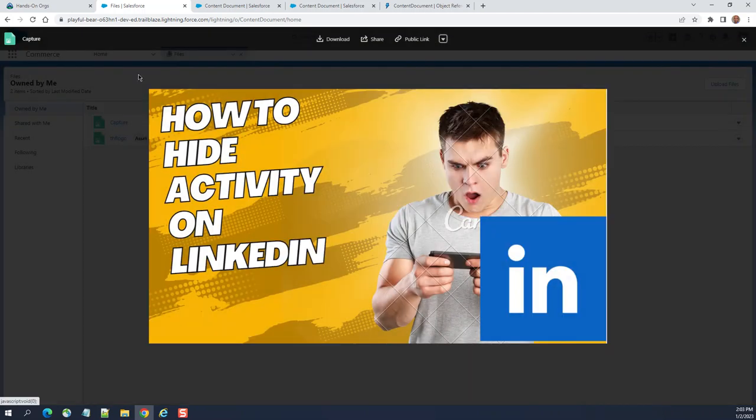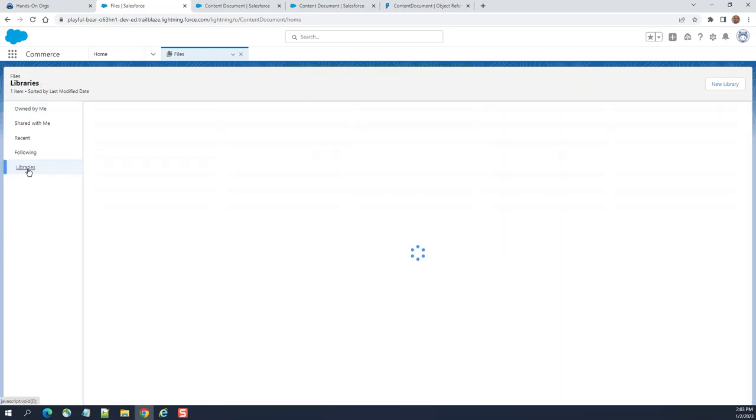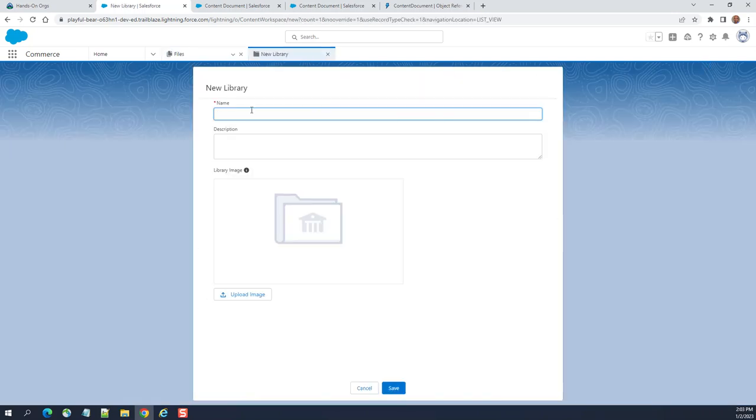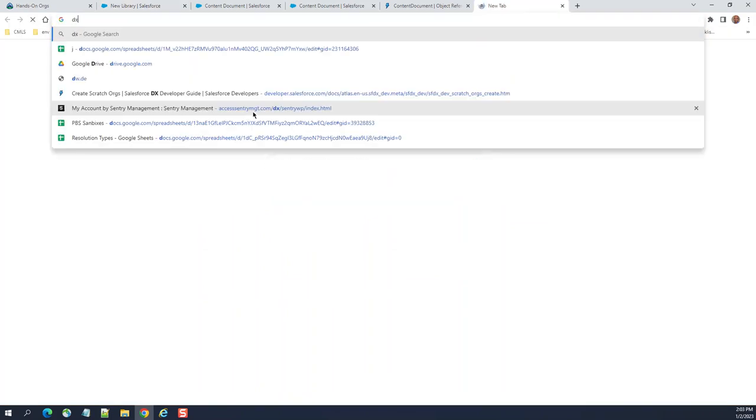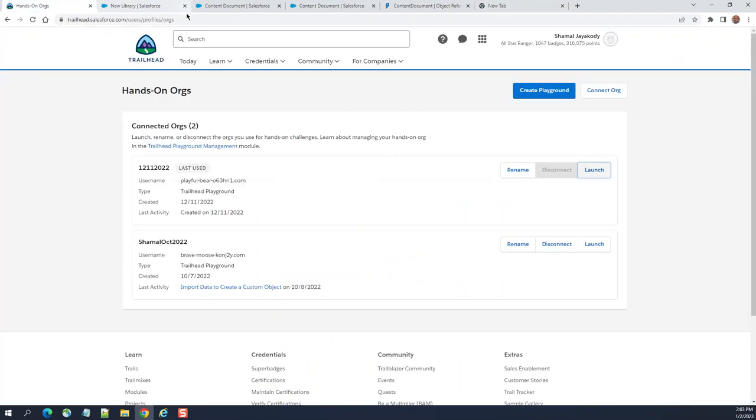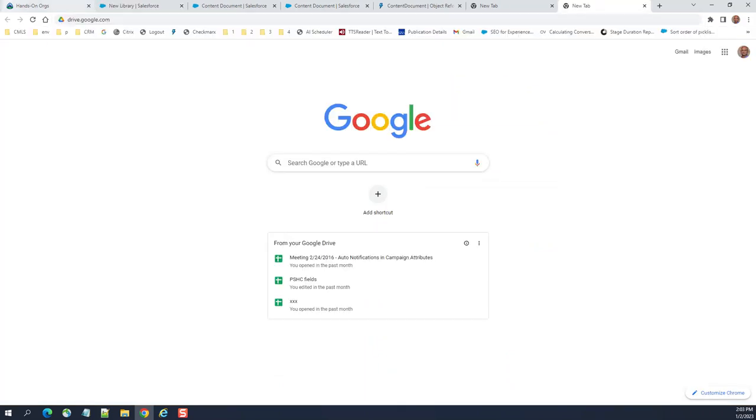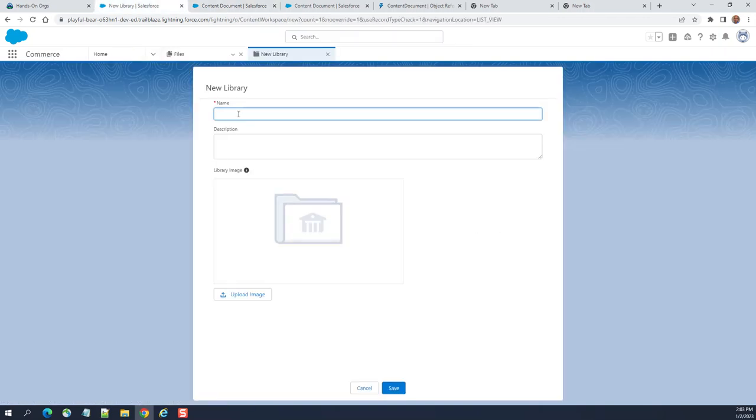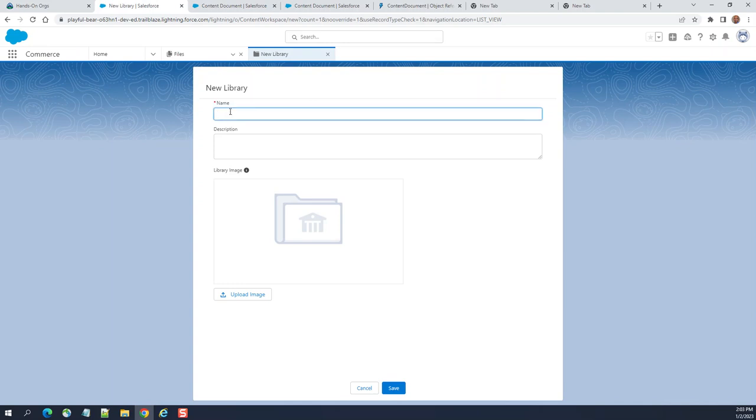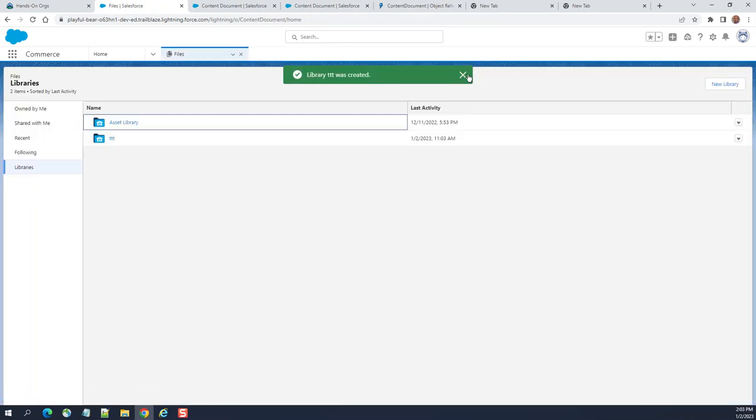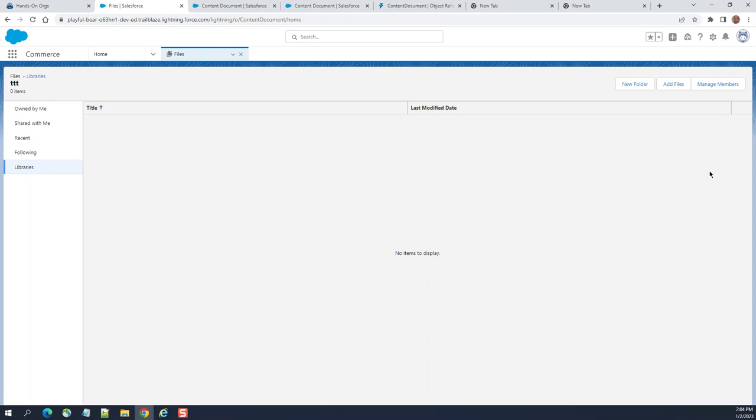These are the libraries. You can get a new library by clicking new library here. Test, you can go to a new library and you can enter some test data and then you can upload image. I create a library on TTT, the library. You can add folders, add files, and manage members.